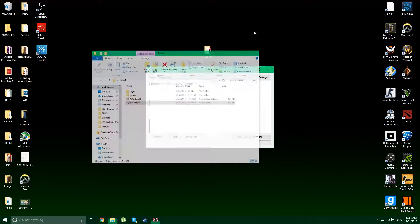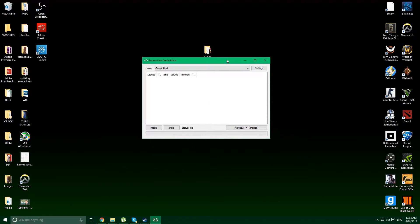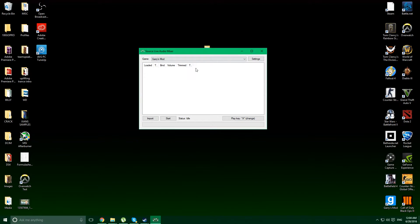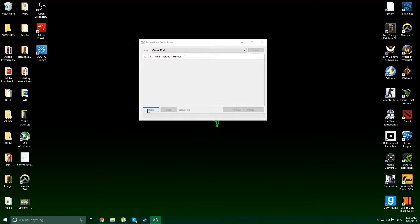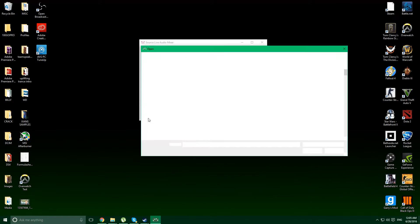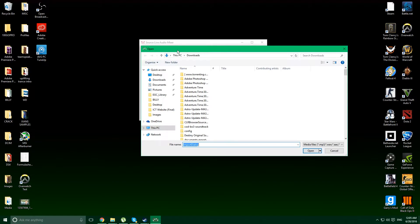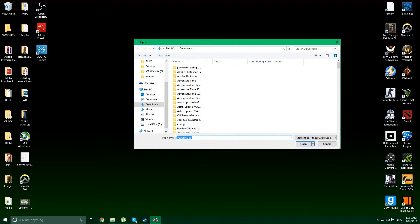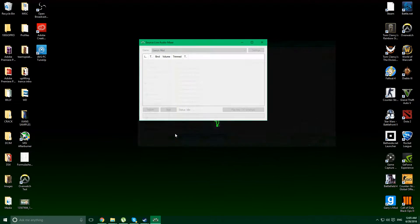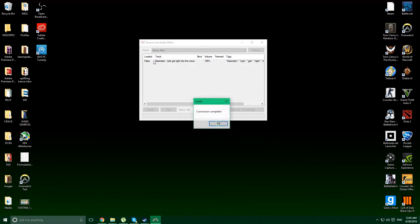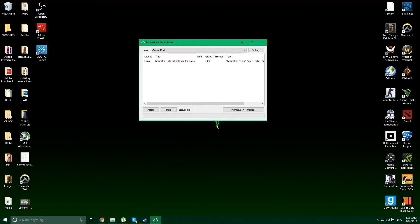And then so we've got it here and basically what you want to do is basically the first thing you want to do is get your audio. So you just go import. And the window pops up and you can go pipe in something. Alright, we've got KeemStars, let's get right into the news! Okay, so we've got that there.